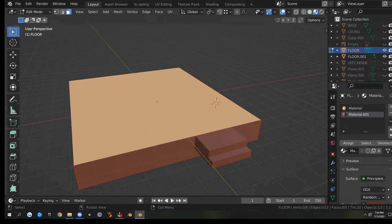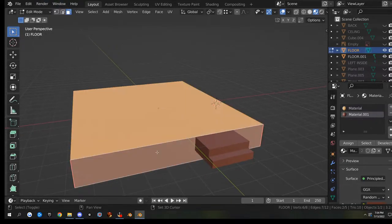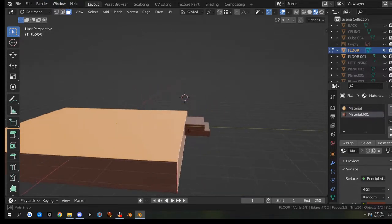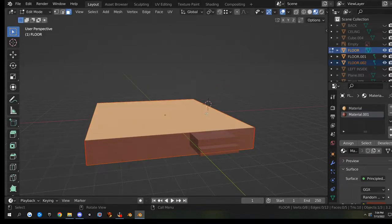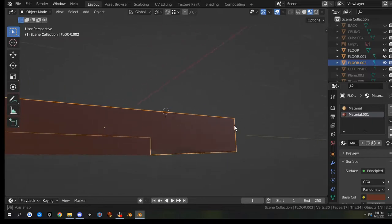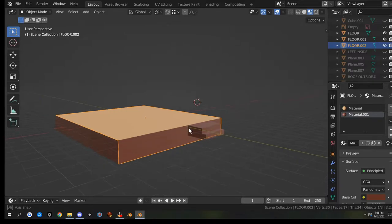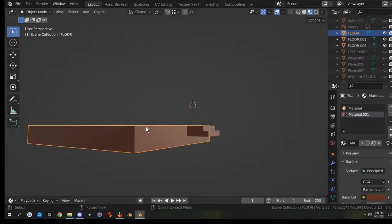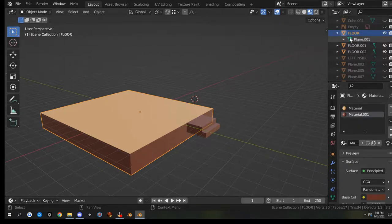I'm going to go into edit mode on the floor and go to face select mode. I'm going to select the top and the side here, Shift+D, hit P, by selection. That's the part. I'm going to go over here and name it. This is going to be our floor, so it is named 'floor', and I'm going to drop this down and rename this 'floor'.